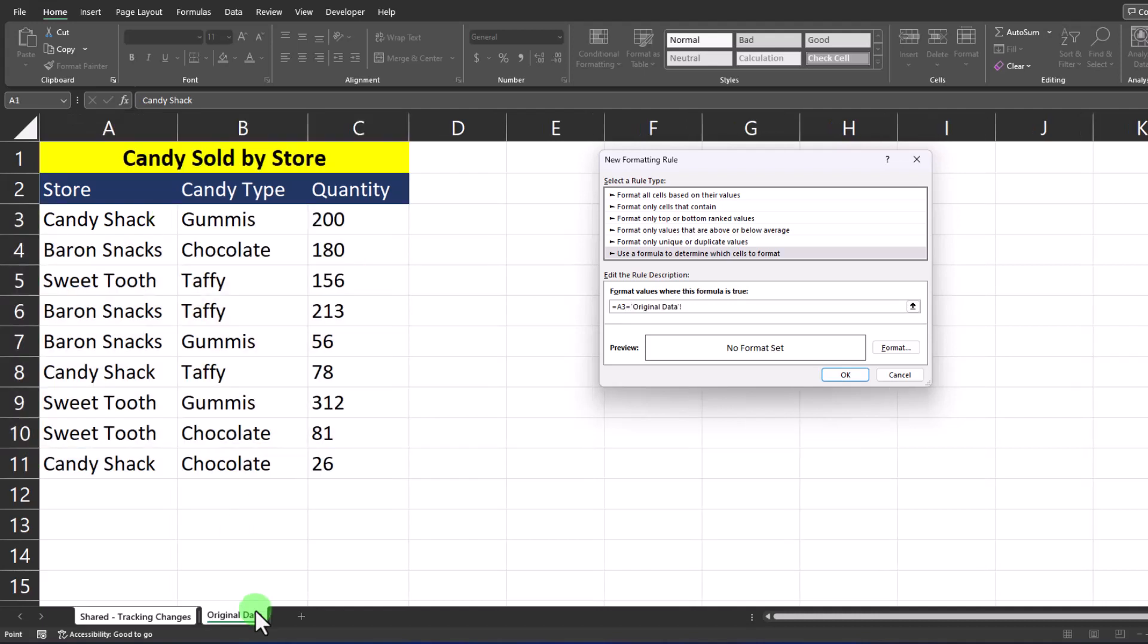Head to the original data tab which is where we're comparing to and select the same cell A3 and remove that absolute reference. Then enter equals false into the formula bar.